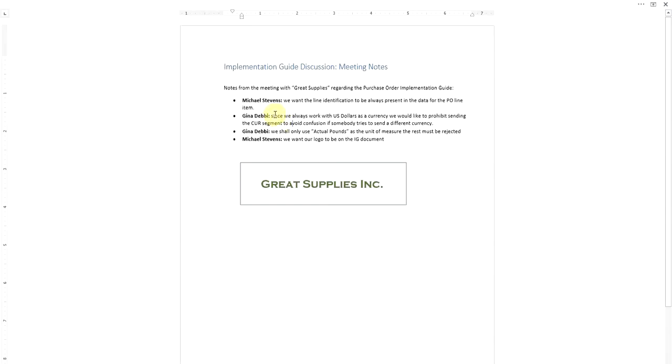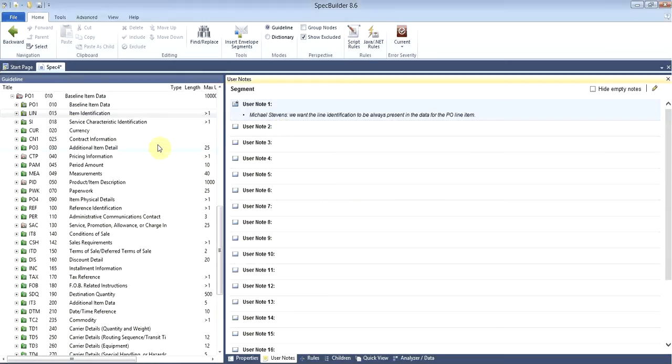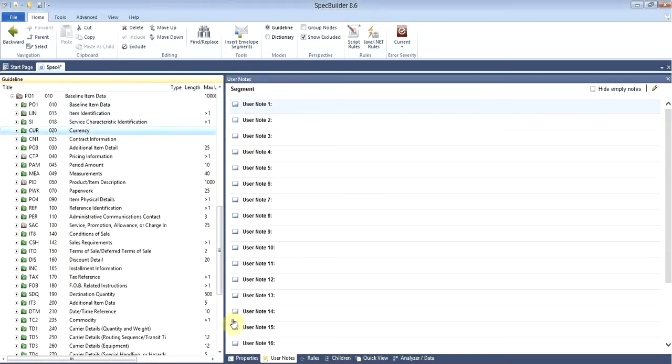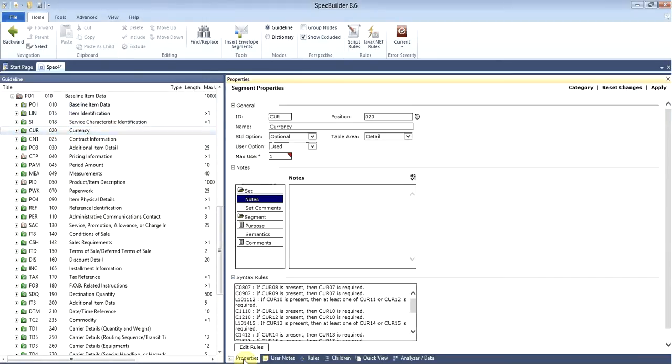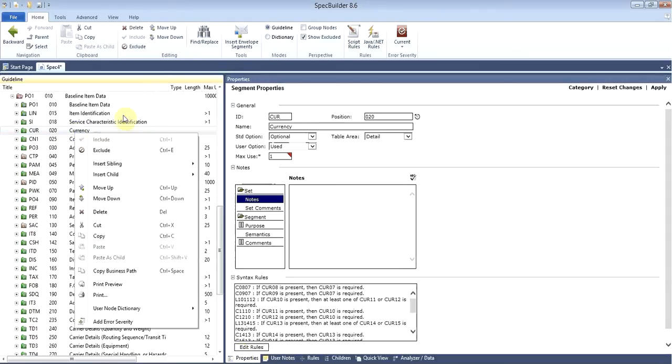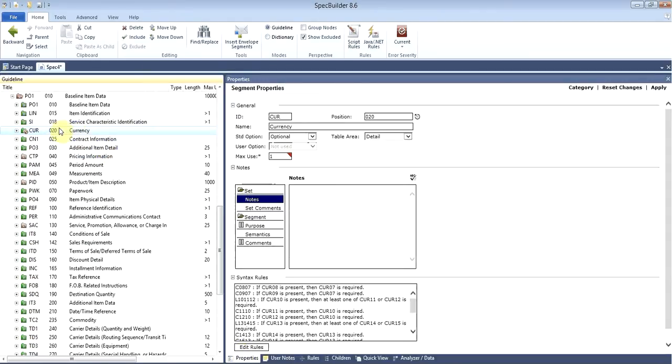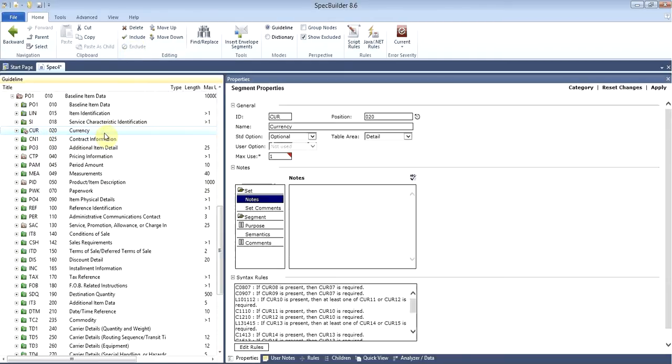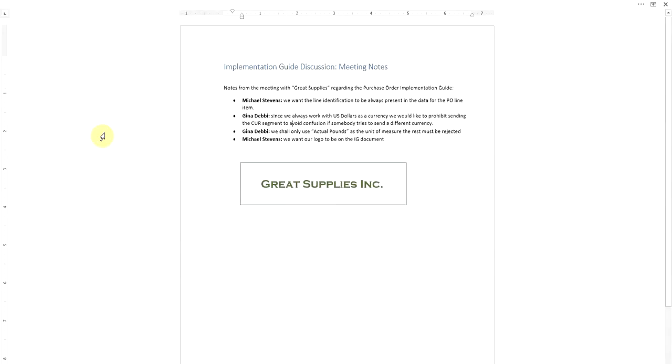Gina Debbie said that since they exchange the data in US dollars, we need to prohibit use of the CAR segment. Let's go back, find the currency segment, and we can make this segment as excluded. You can also do the same operation from the ribbon here. Now this currency segment is excluded, and if somebody is going to send this segment, the data will be rejected with corresponding X12 acknowledgement.